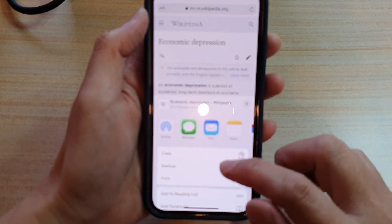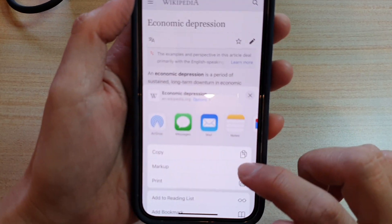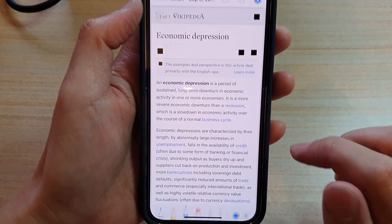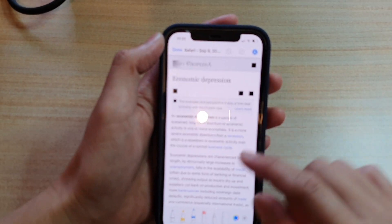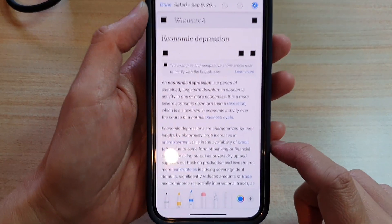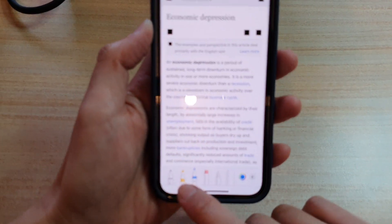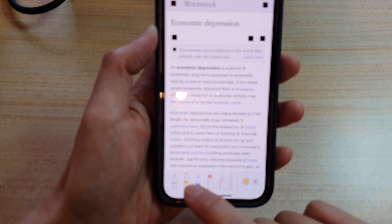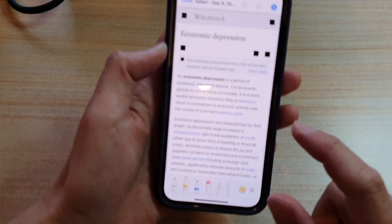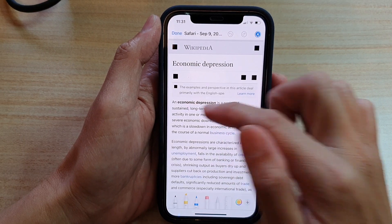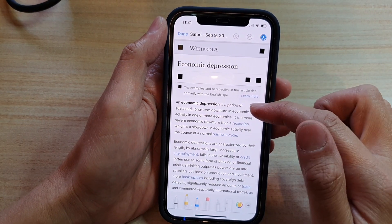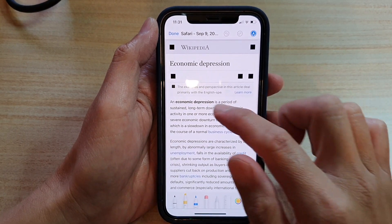Next, tap on Markup. Once you're in markup mode you can select a pen or a highlighter. I'm going to choose the highlighter and highlight the first line in the first paragraph.